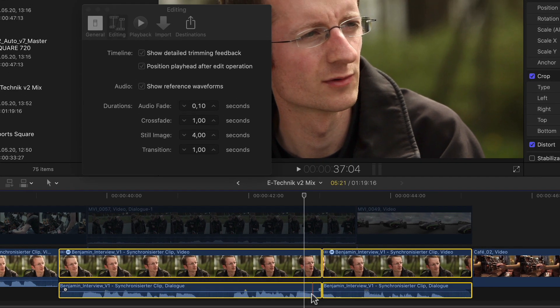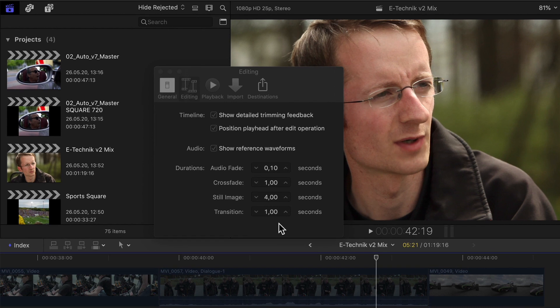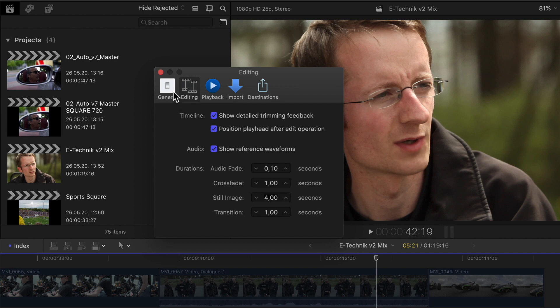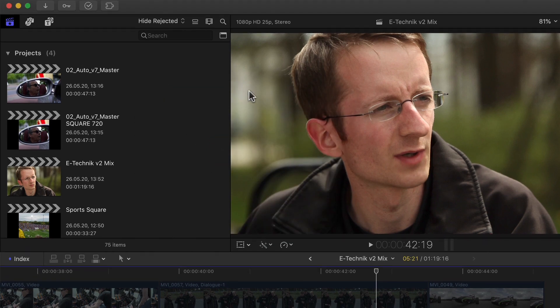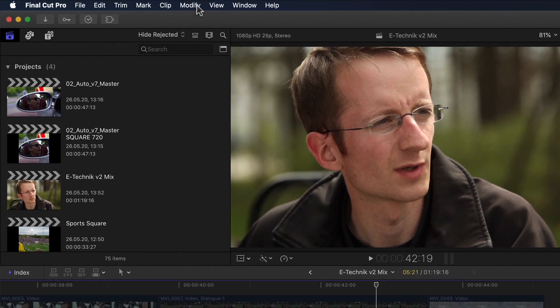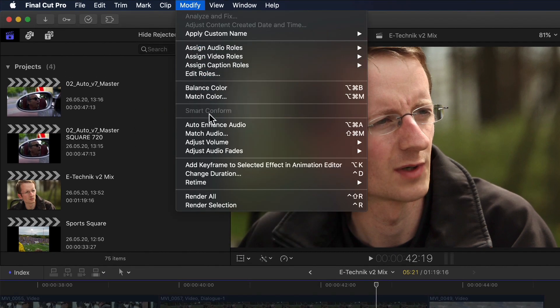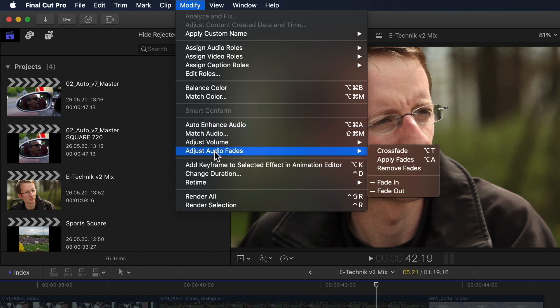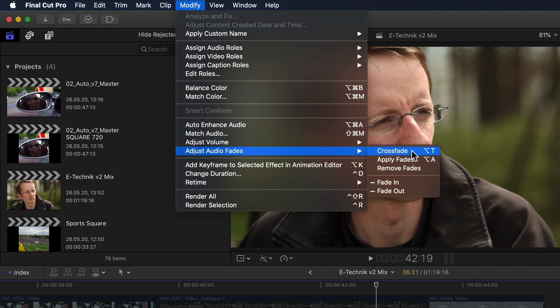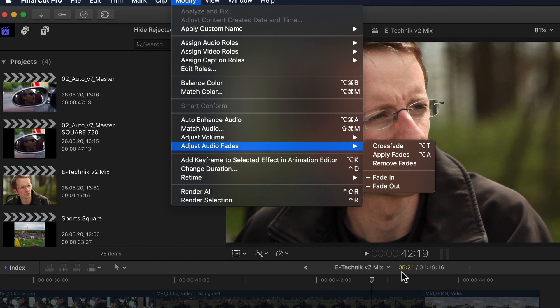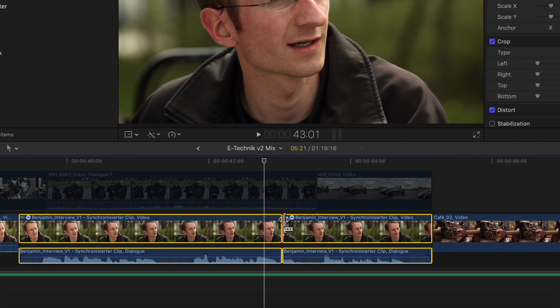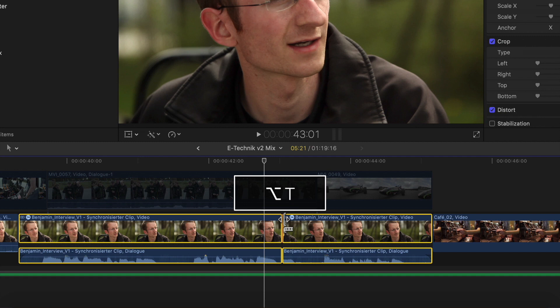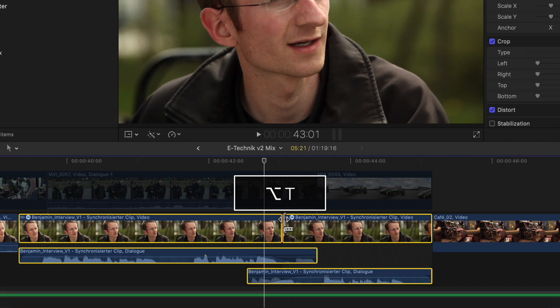The new crossfades are normally set to 0.1 seconds by default also, so I could technically use them instead from now on, but I've set them to a duration of one second just so we can see better what happens. I can close the preference window and if we look into the modify menu once again and the apply fades submenu we can see there's a new crossfades command that has the shortcut option T. So with the two clips still selected I can now just hit option T.